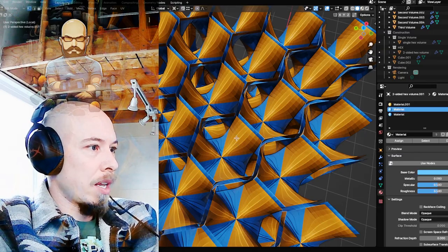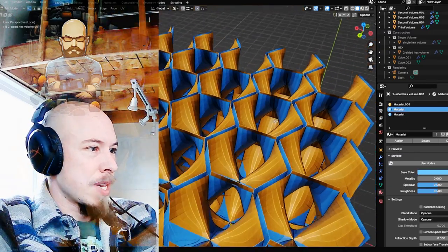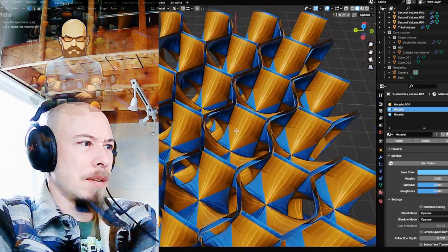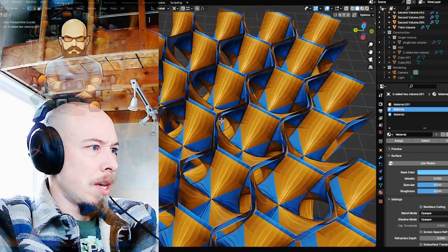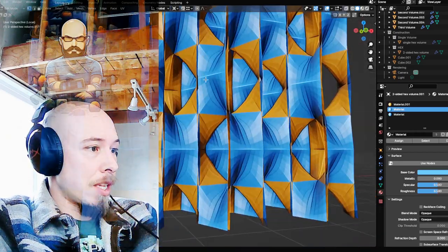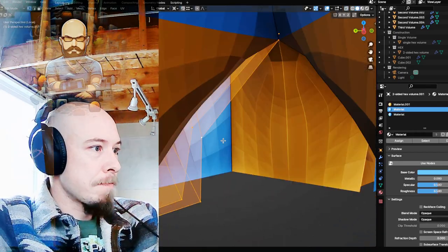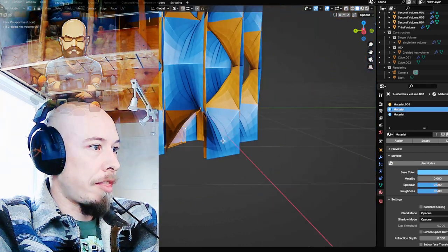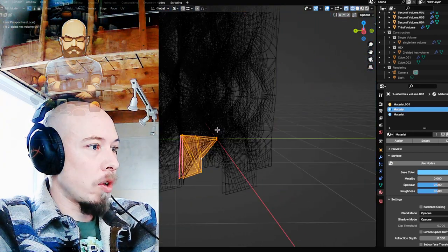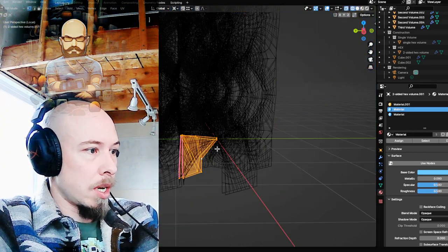3D print it out of plastic or something. That's not a bad idea. Maybe I'll do that. But anyway, that is the whole thing. It's a three-volume hyperboloid.